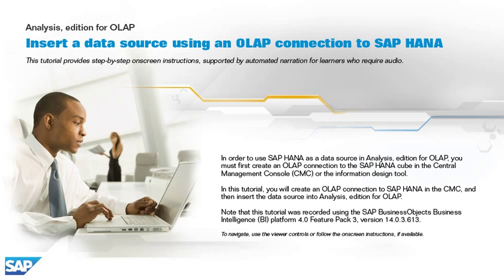In order to use SAP HANA as a data source in Analysis Edition for OLAP, you must first create an OLAP connection to the SAP HANA cube in the Central Management Console or the Information Design Tool.